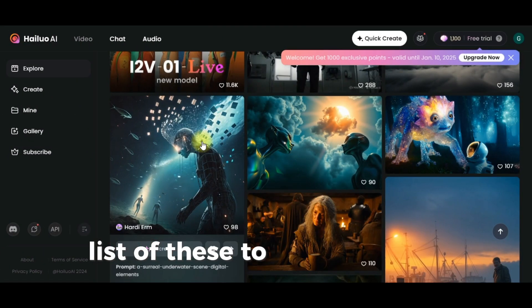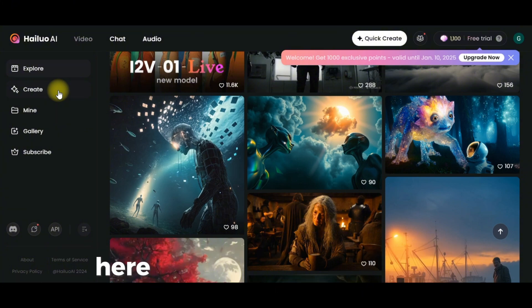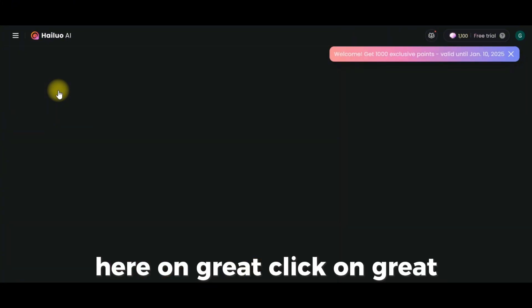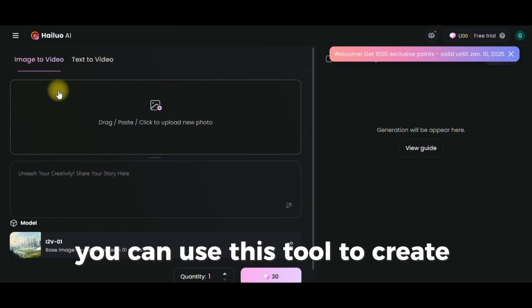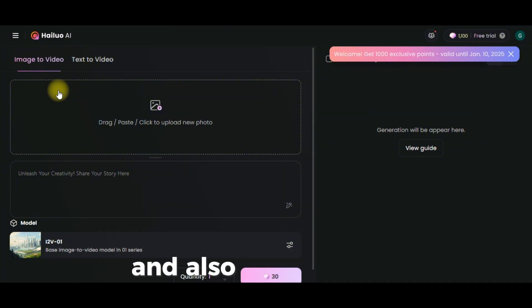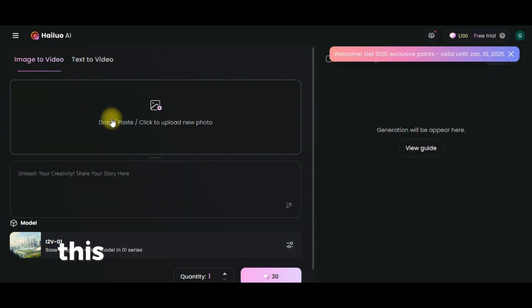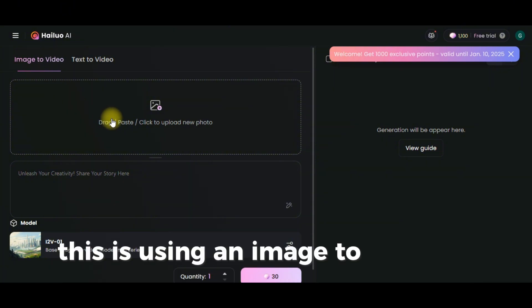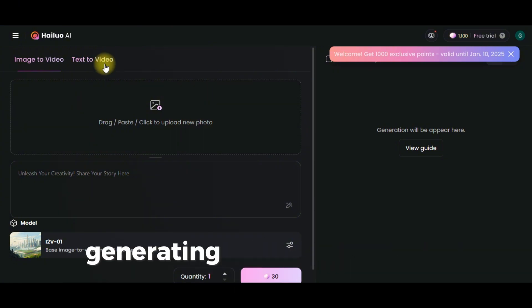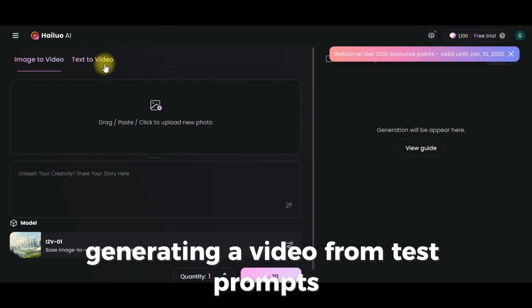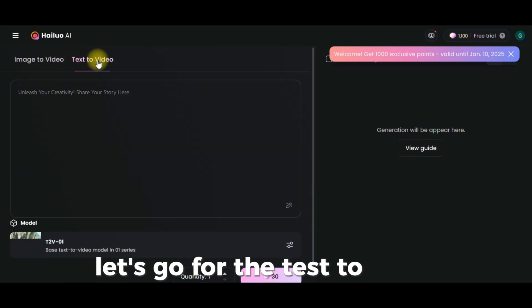The next step is to test out their features. Come over to the Create section and click on Create. You can use these two modes to create image-to-video and also text-to-video. The text-to-video mode generates a video from a text prompt, while image-to-video uses an image to create a video. Let's go with text-to-video.